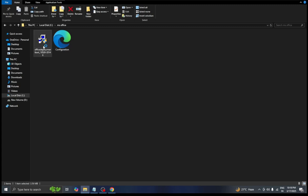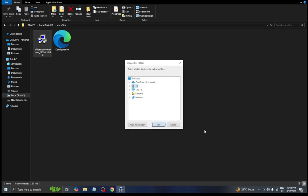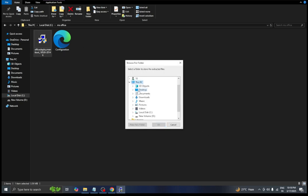After this, double click on this file. Then check the box and click continue. After that we need to go back to the folder we just created.